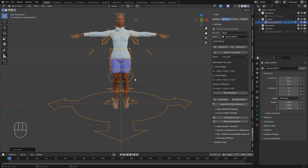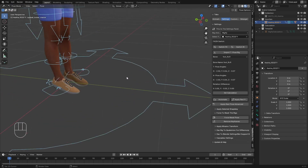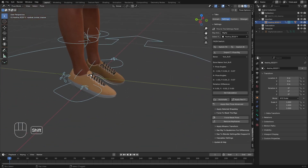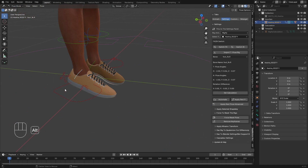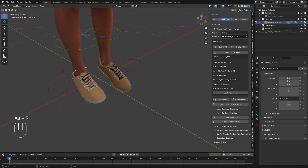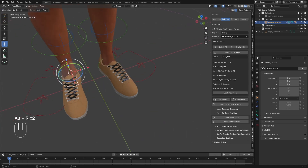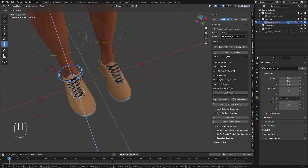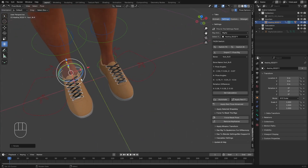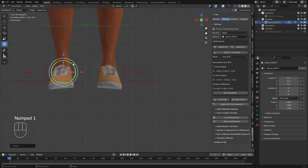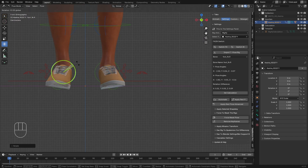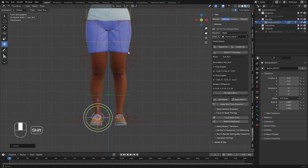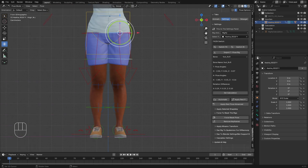Now you have to go to Pose Mode. Select the rig, go to Pose Mode, and make sure the foot is flat on the ground. I'm going to select the foot bone and reset the rotation. Let's use symmetrize so both sides match, and I'm going to straighten the leg so it is flat on the ground.